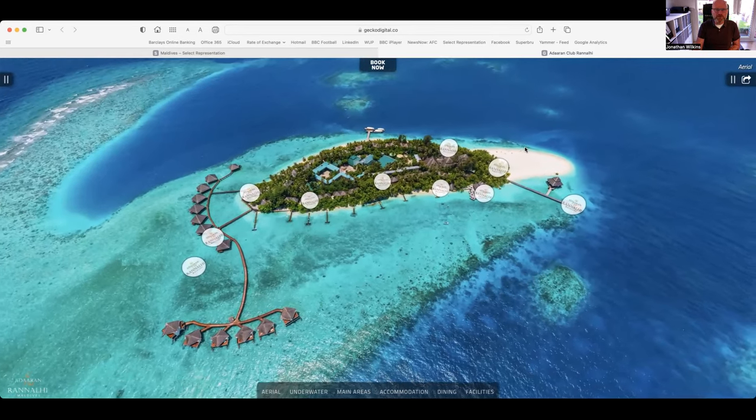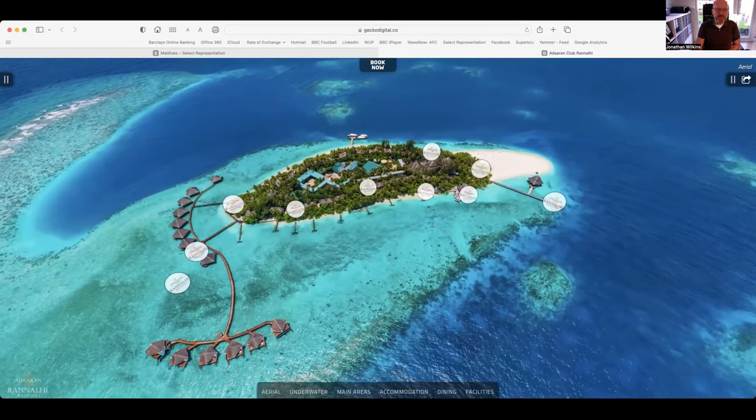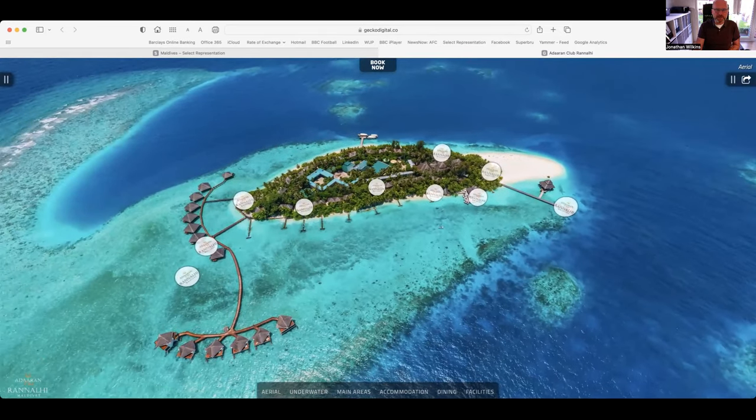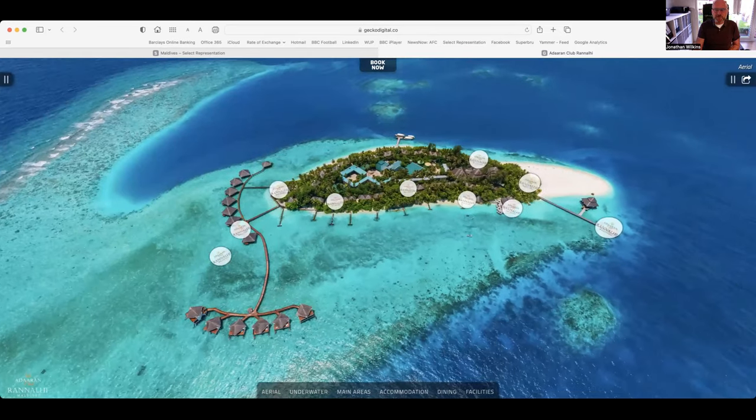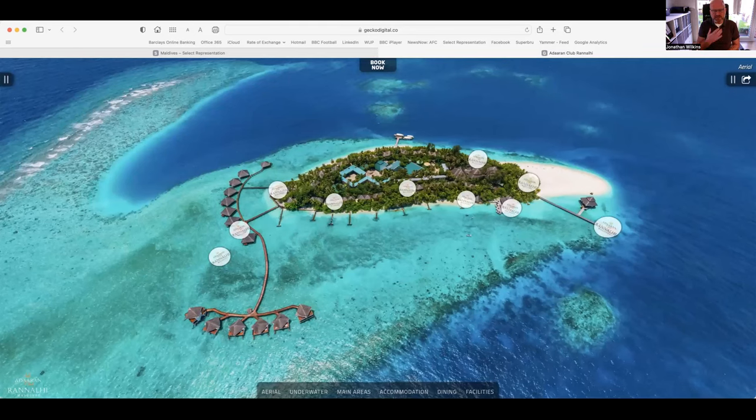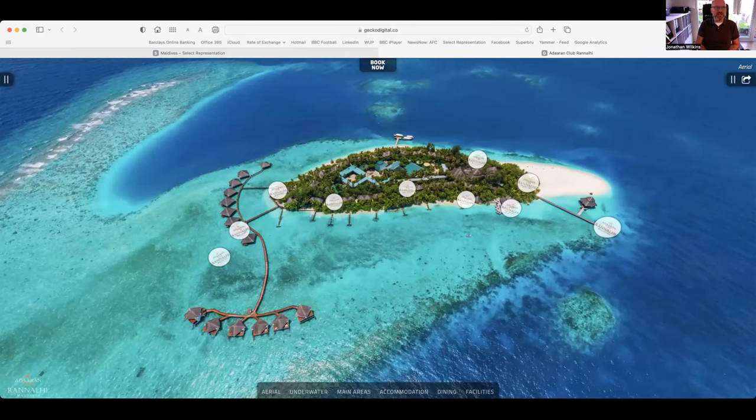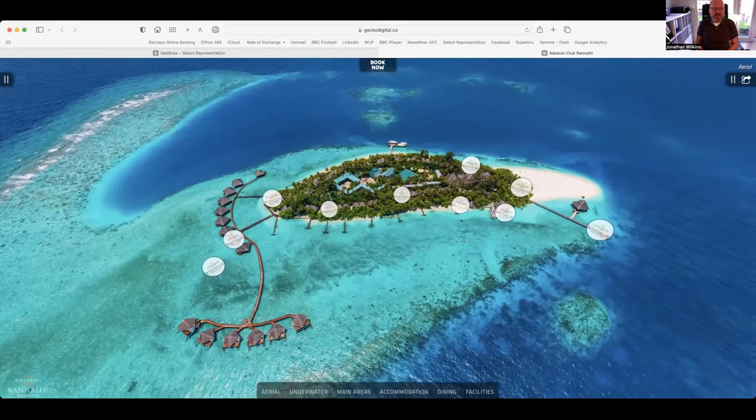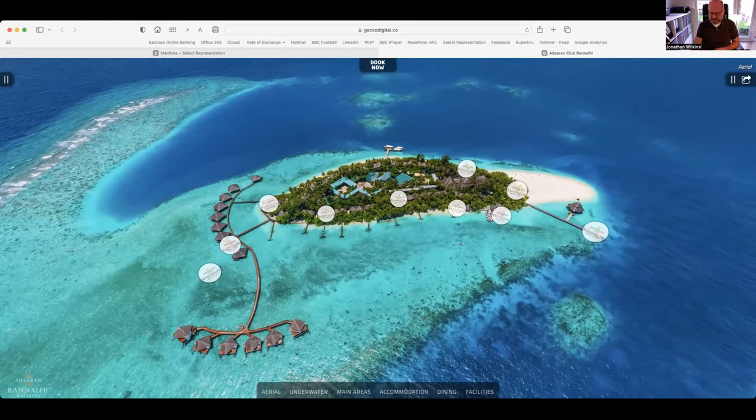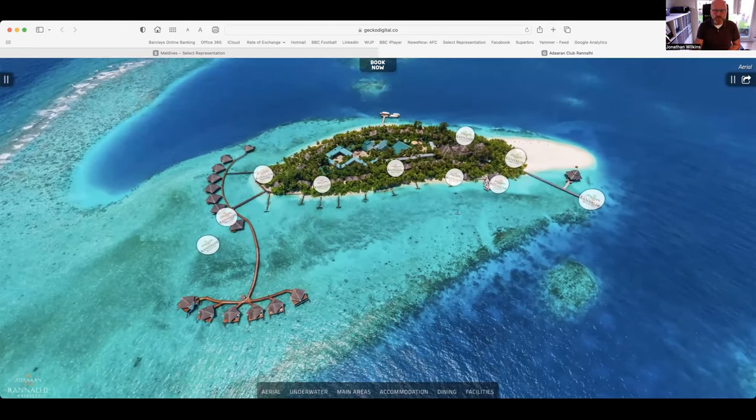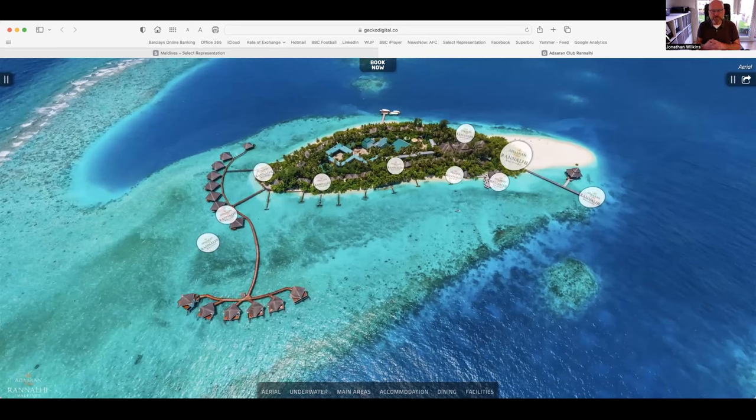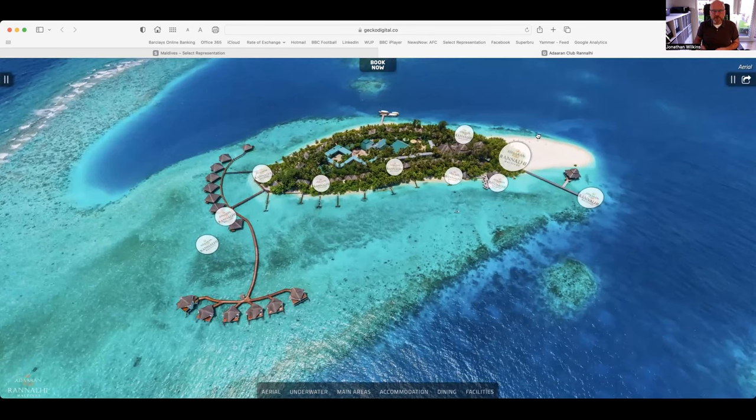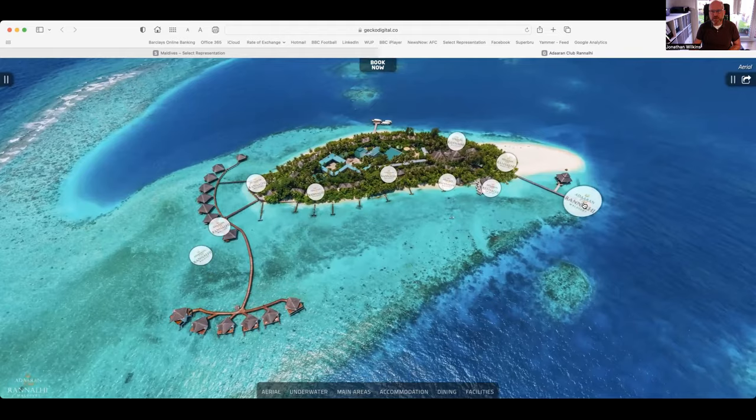It's one of the five islands within the Aitken Spence family. When you arrive into Mali Airport you go to the Aitken Spence or Adoran desk and they will take you to the speedboat. The speedboats go from right out in front of the airport and it's a 45 minute speedboat ride and you'll arrive here on the jetty.